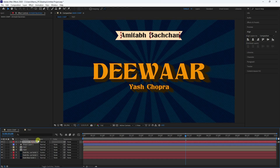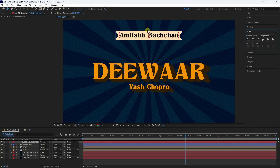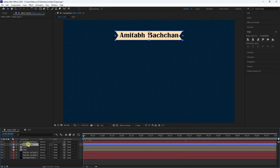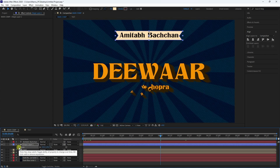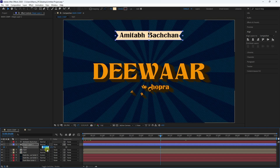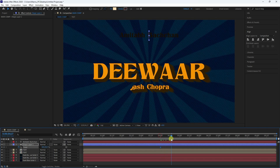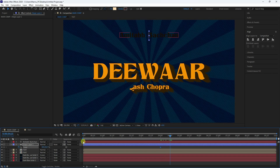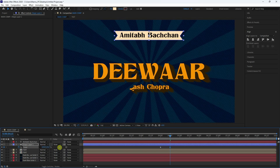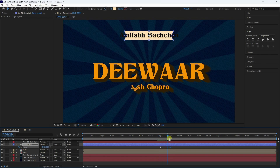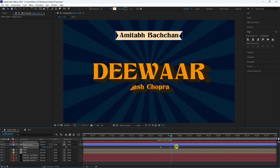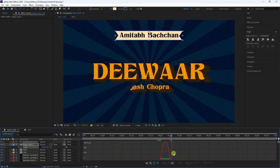Create an animation for the shape layer. Press S for Scale and uncheck the lock to constrain proportions. Set the scale to zero at the start, then shift to frame 4 seconds 15 frames and increase the shape scale. Select the keys and press F9. Open the graph editor and adjust the curve for a smooth animation.